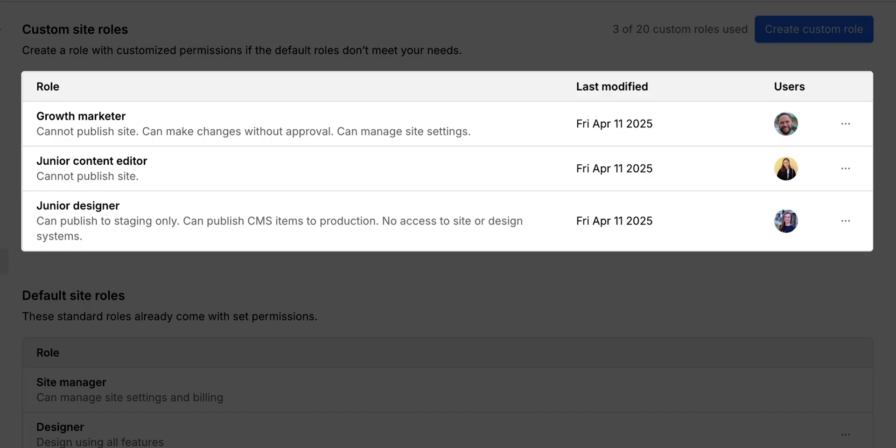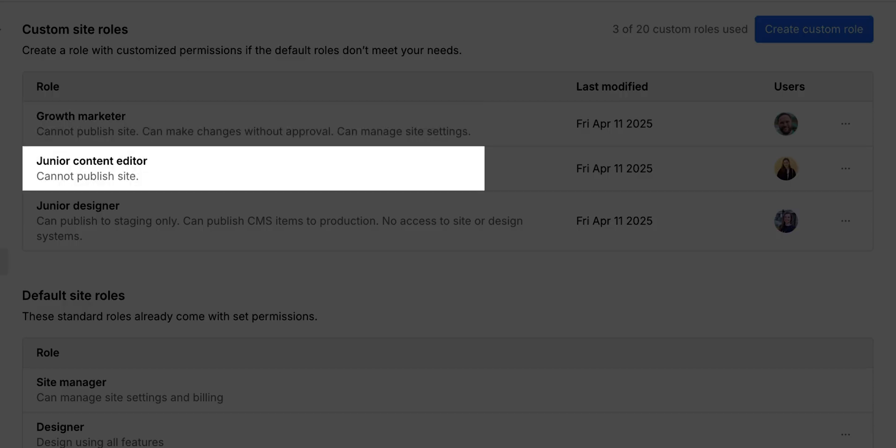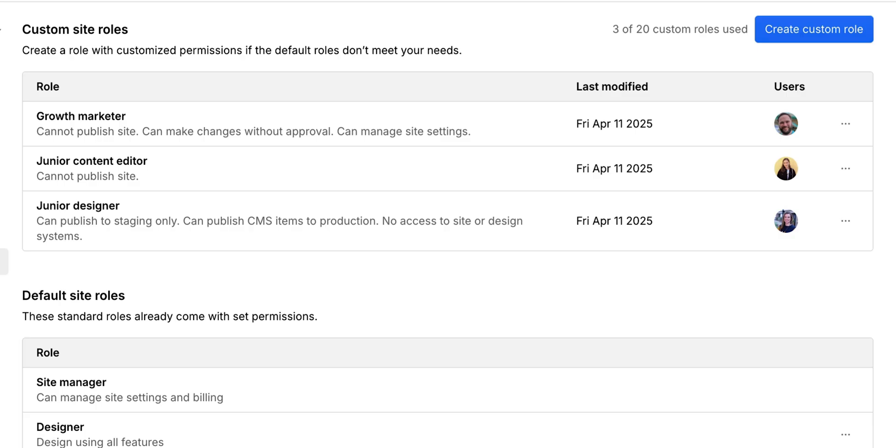Let's look at some examples. More custom roles in action in Webflow. In addition to our junior designer role, we now have a growth marketer role, and a junior content editor role. These are just common setups we've seen. Of course, you can customize roles however you want.